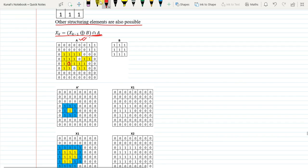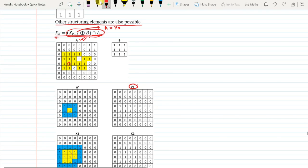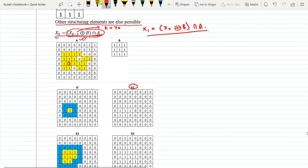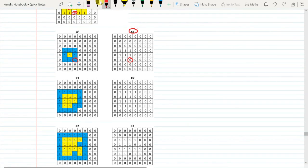Then we have intersection with A — intersection means multiplication with A. So you do the multiplication with A and you get X1. The formula is X_k equals X_{k-1} dilation of B, intersection A. This X_{k-1} is basically our original image which is equal to X0. So X1 equals X0 dilation of B intersection A. See this pixel is 0 here; after dilation we get 1 here, and after intersection we get 0.